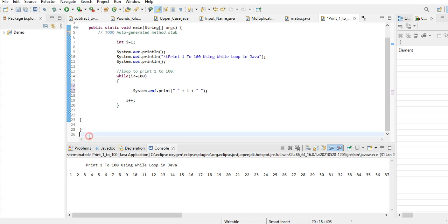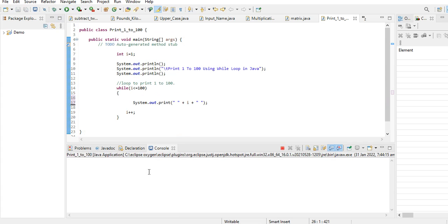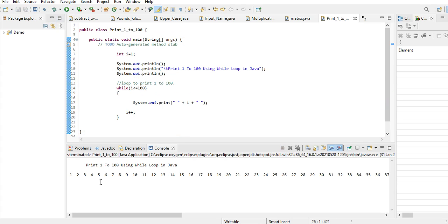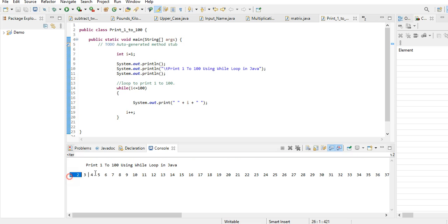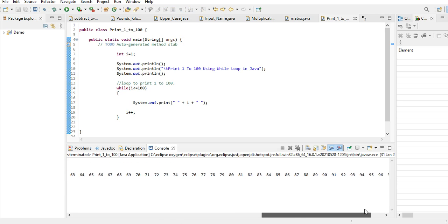Then we close our class. That's it. When I run the program, it will display from 1 up to 100.